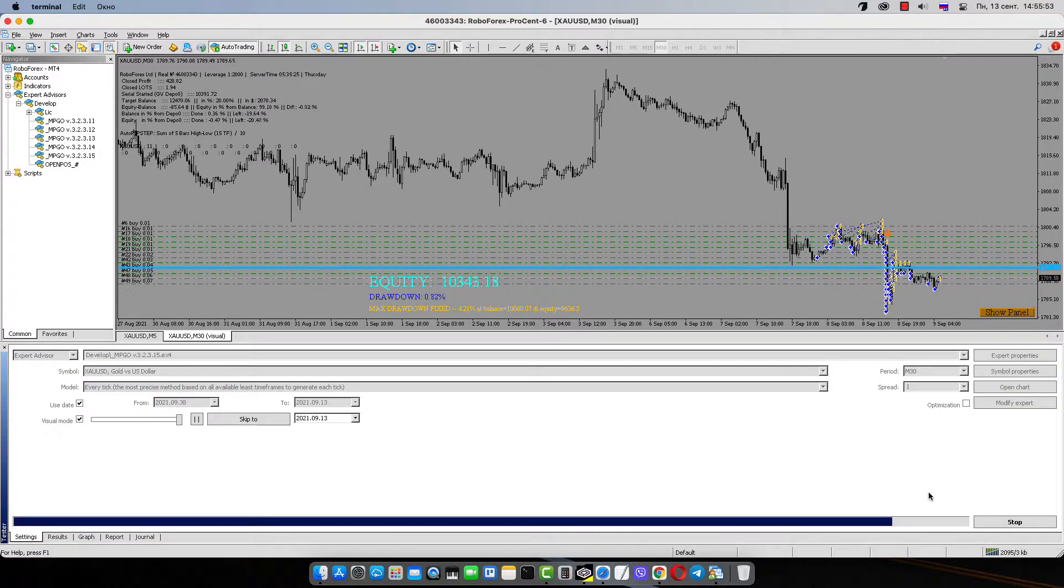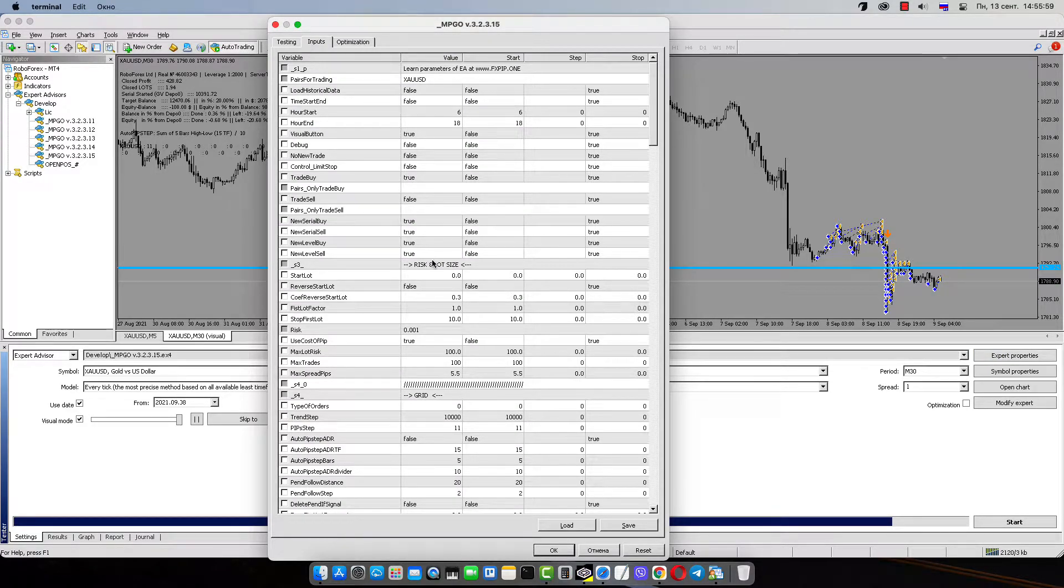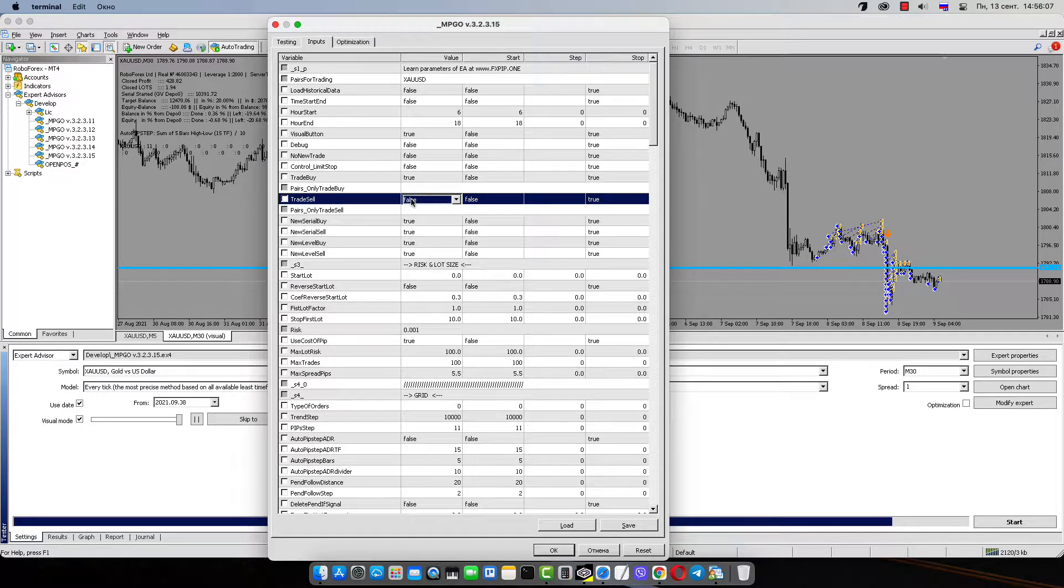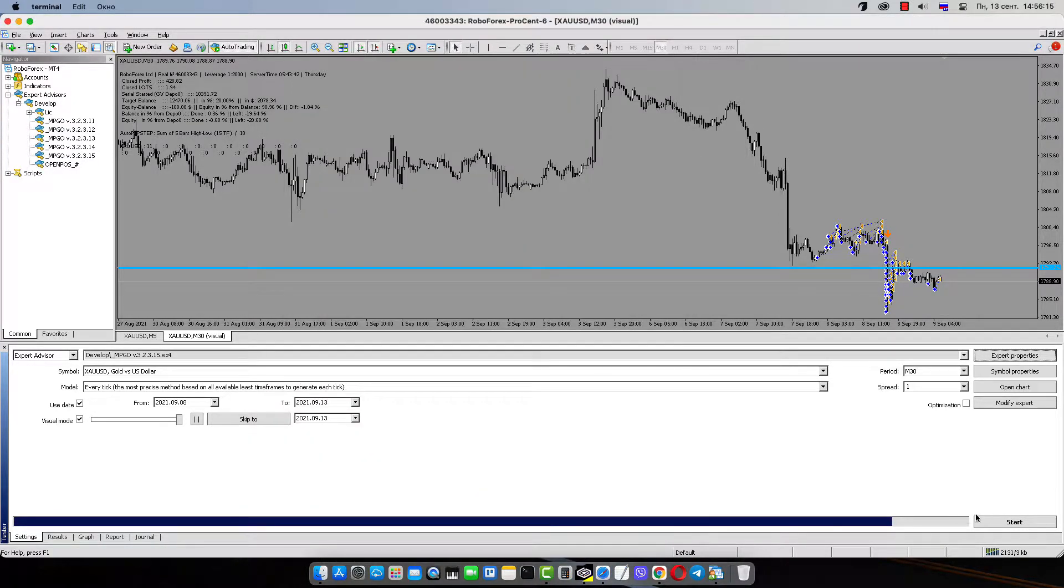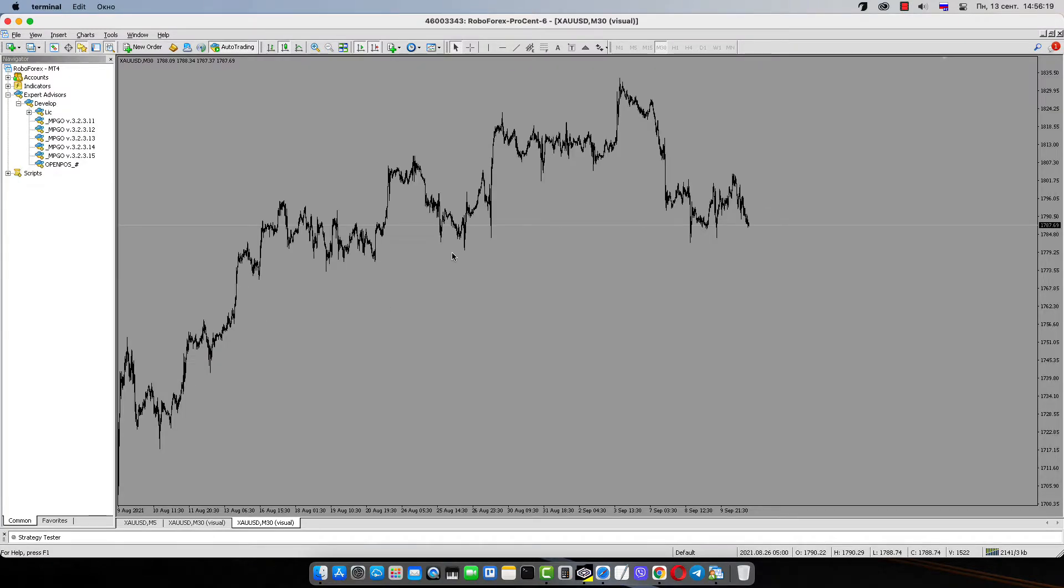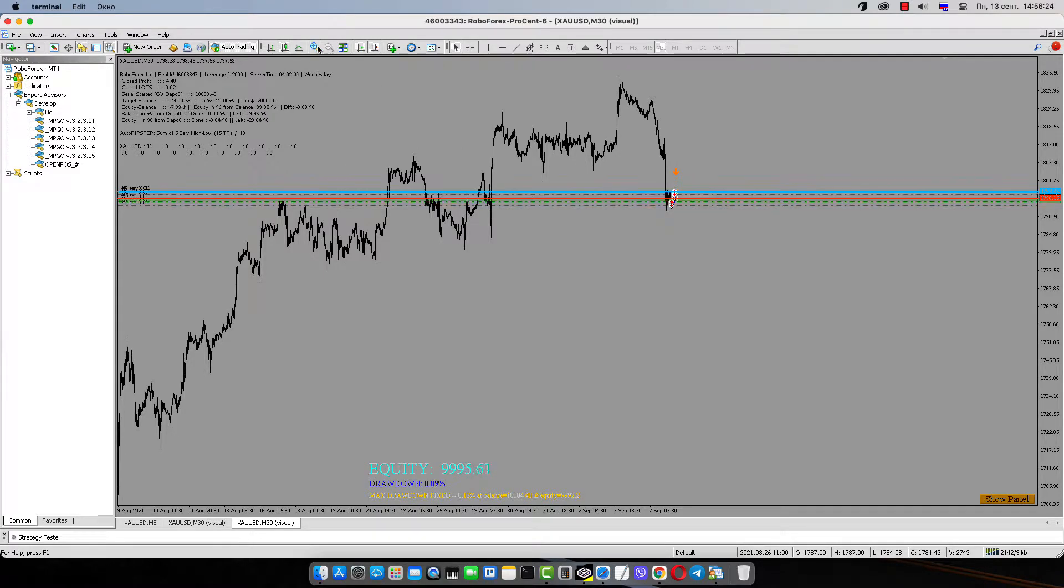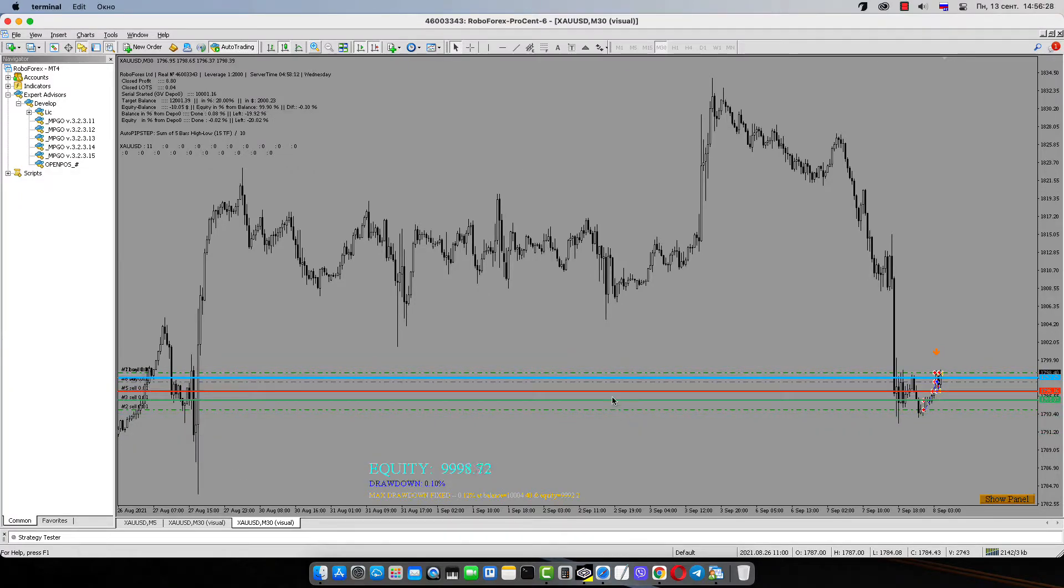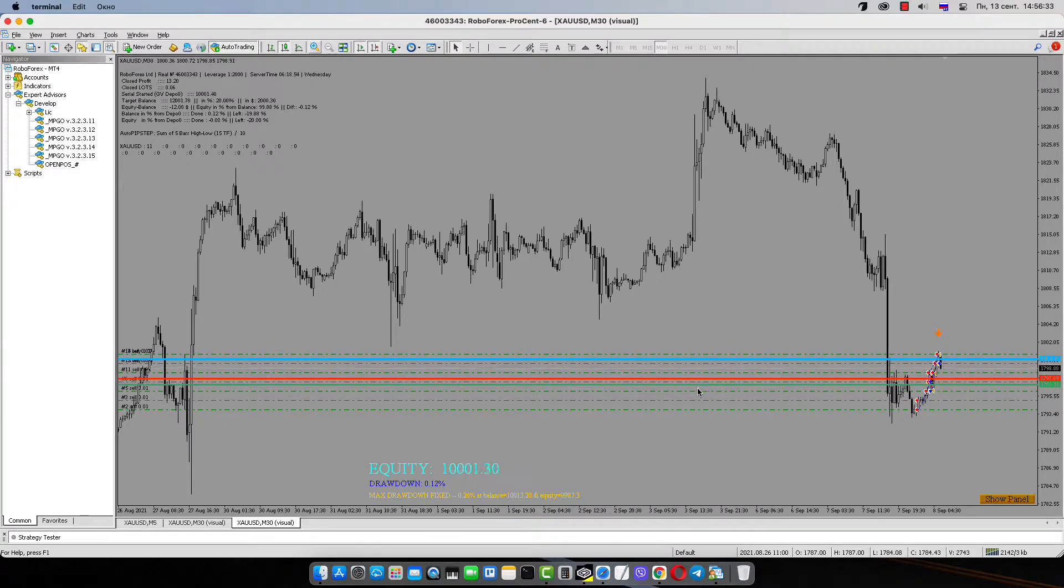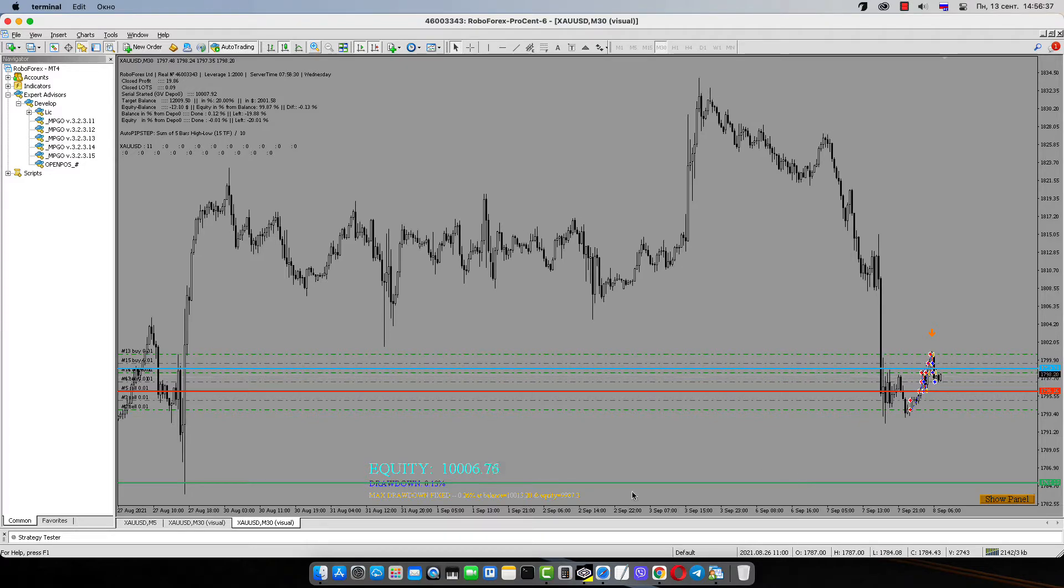Now I can show you also how robot works with sell orders in non-indicator mode. Same as with buy, but other direction. We have to turn on sell. You can use it also, by the way, in this area. Let's take a look at buy and sell together. Sell must also use pip step, because it's non-indicator mode with test. Red line is the break-even level of the sell serial. We also have a green line. Green line is the total break-even level of this pair.